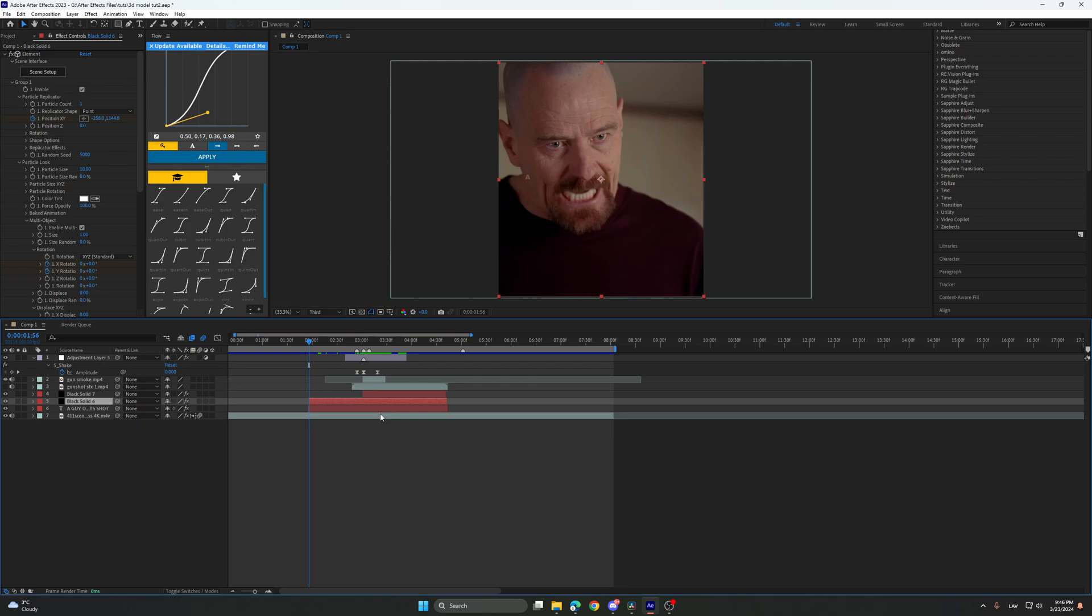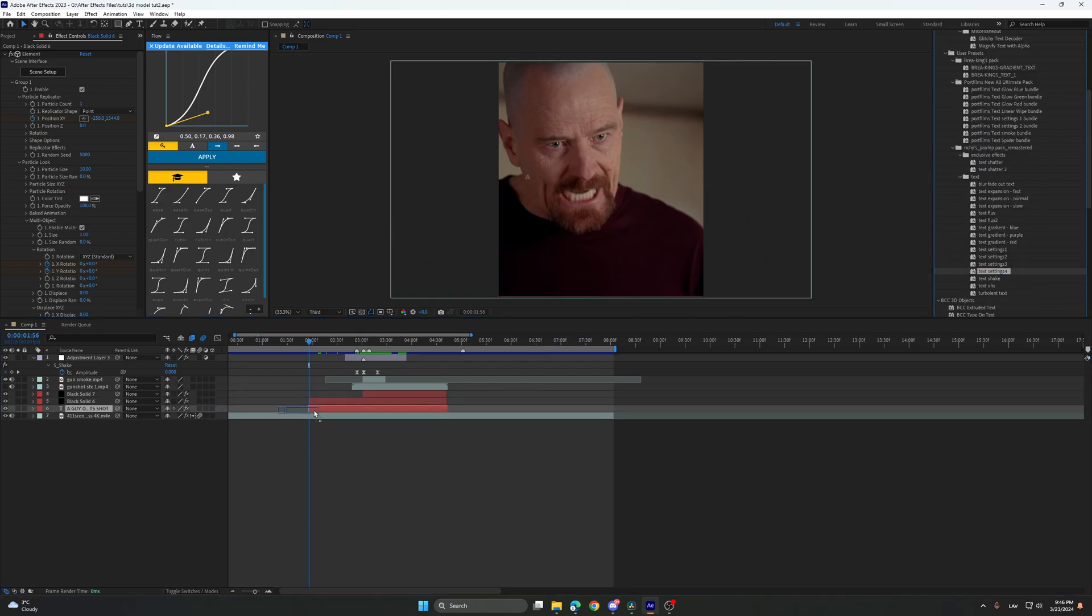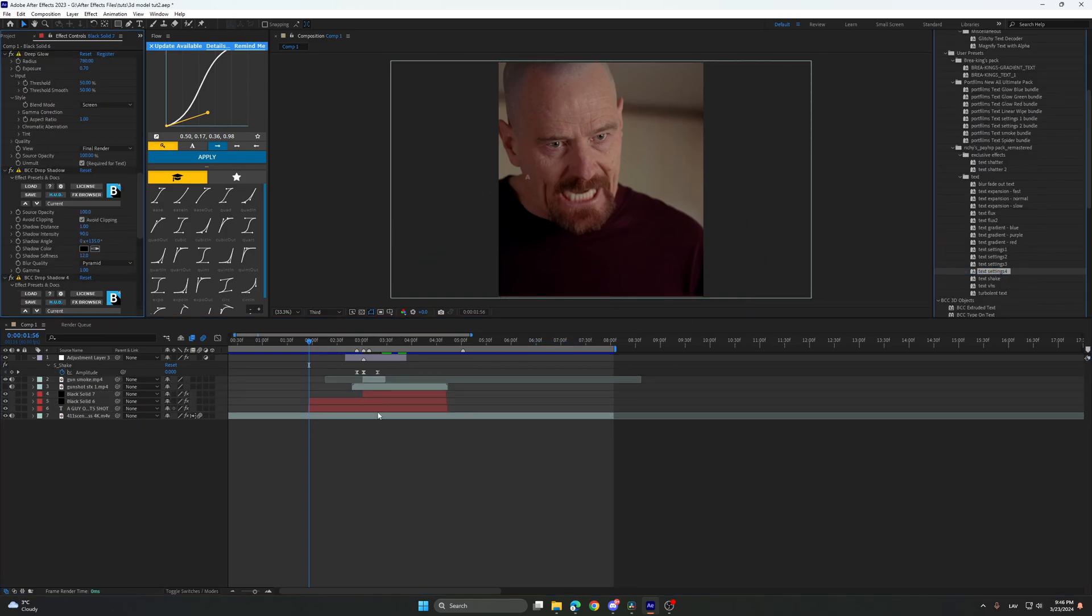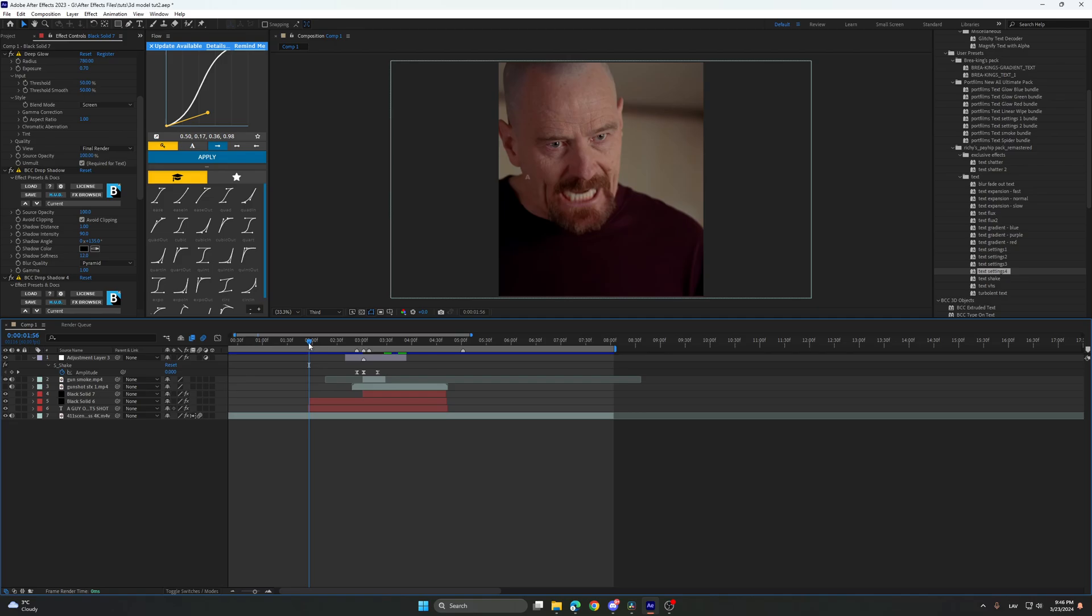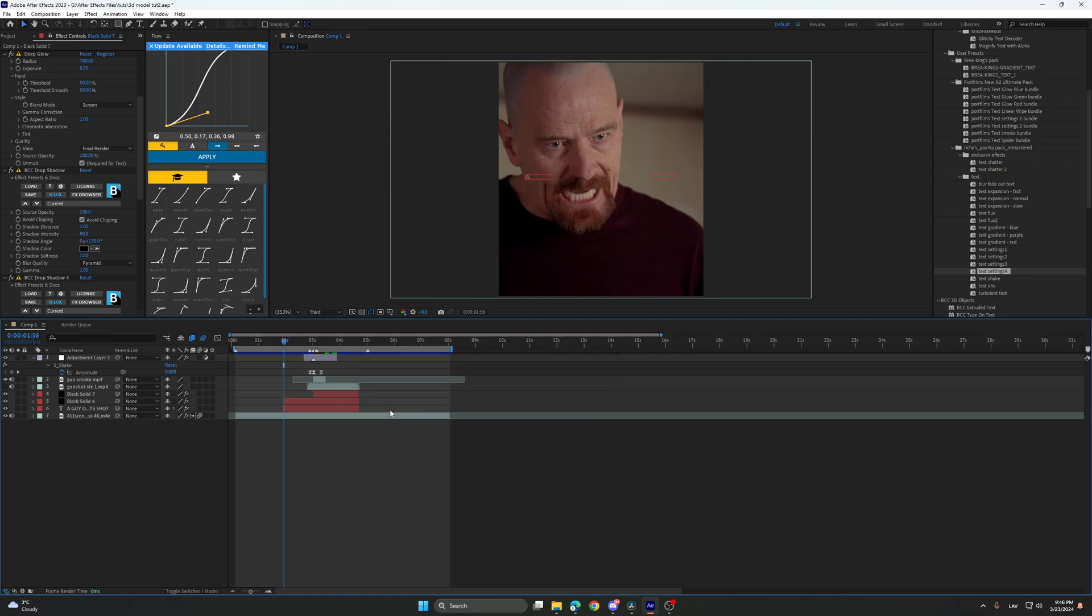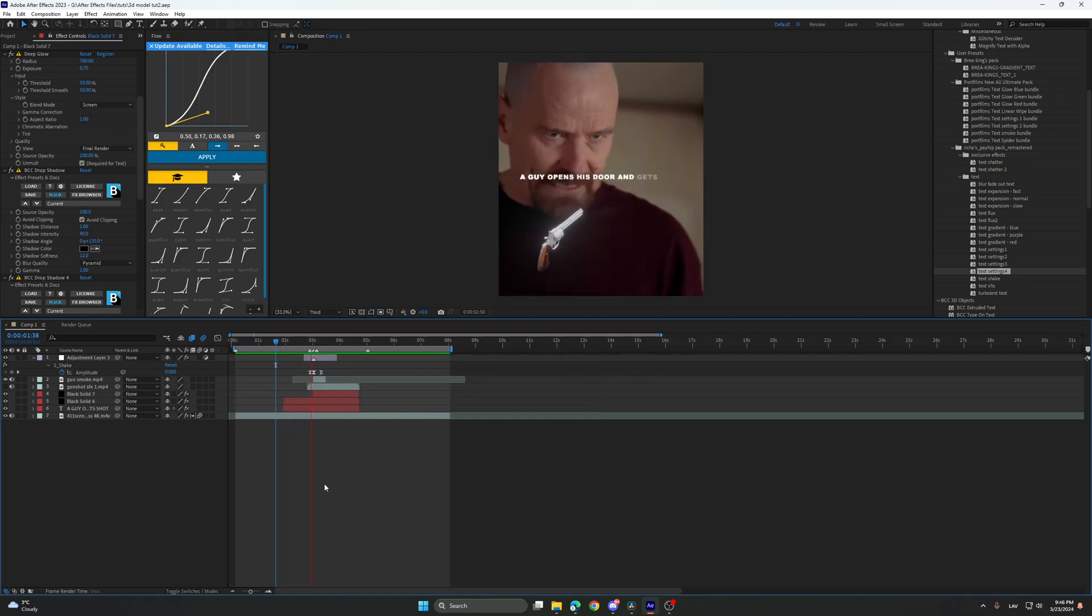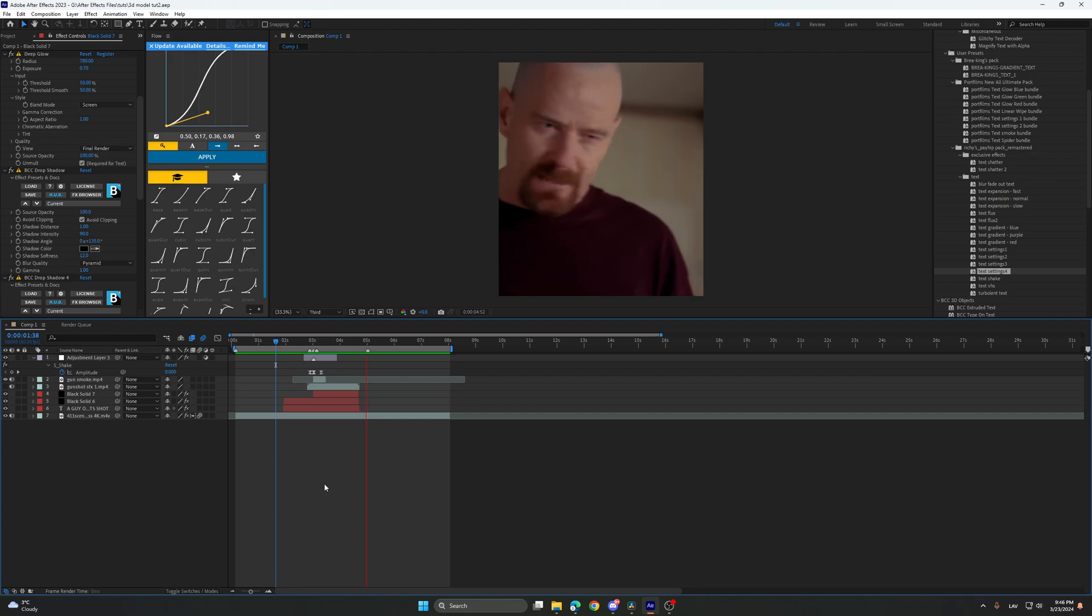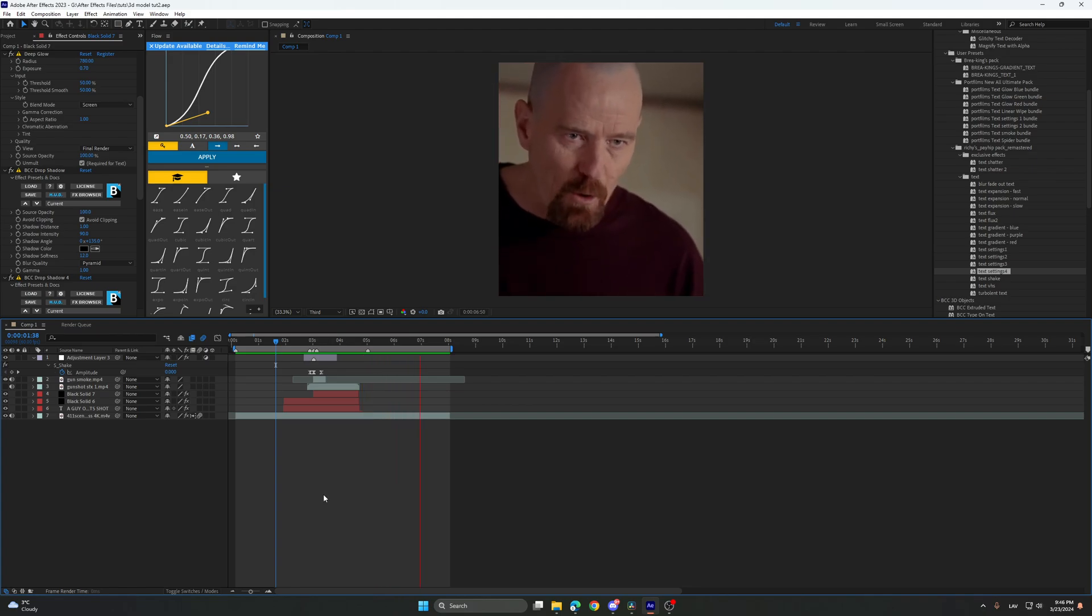And then you just add some glow settings. It's out of the gun and the bullet. So a guy opens his door and gets shot and you think out of me? No, I am the one who knocks.